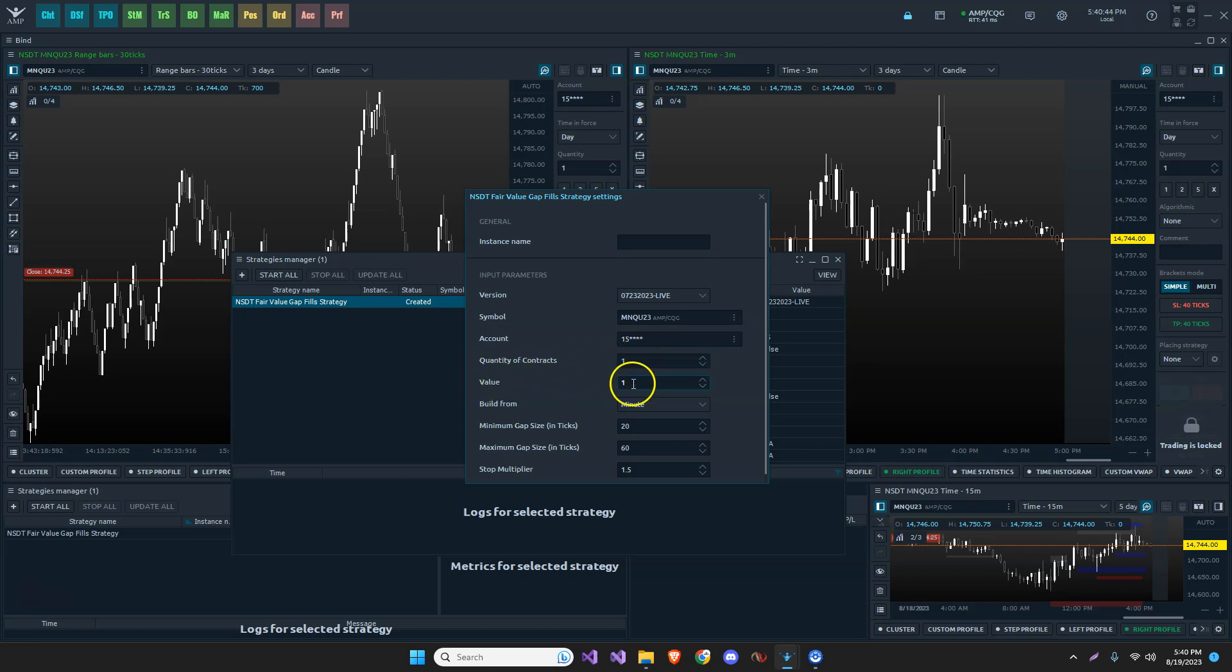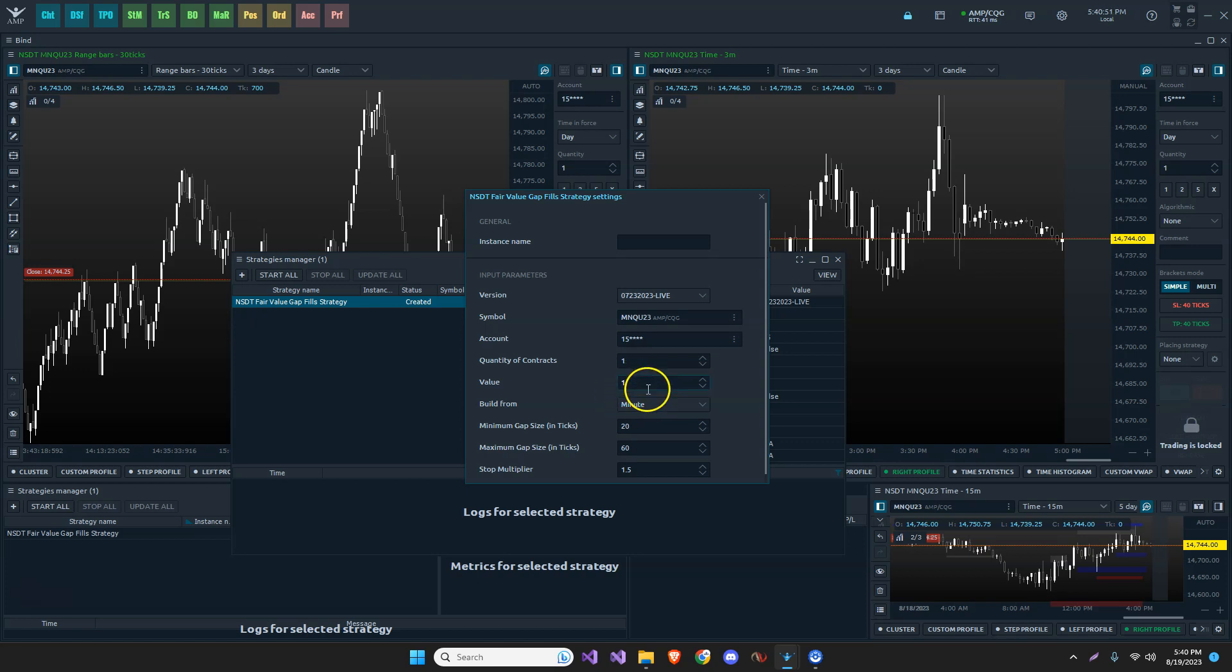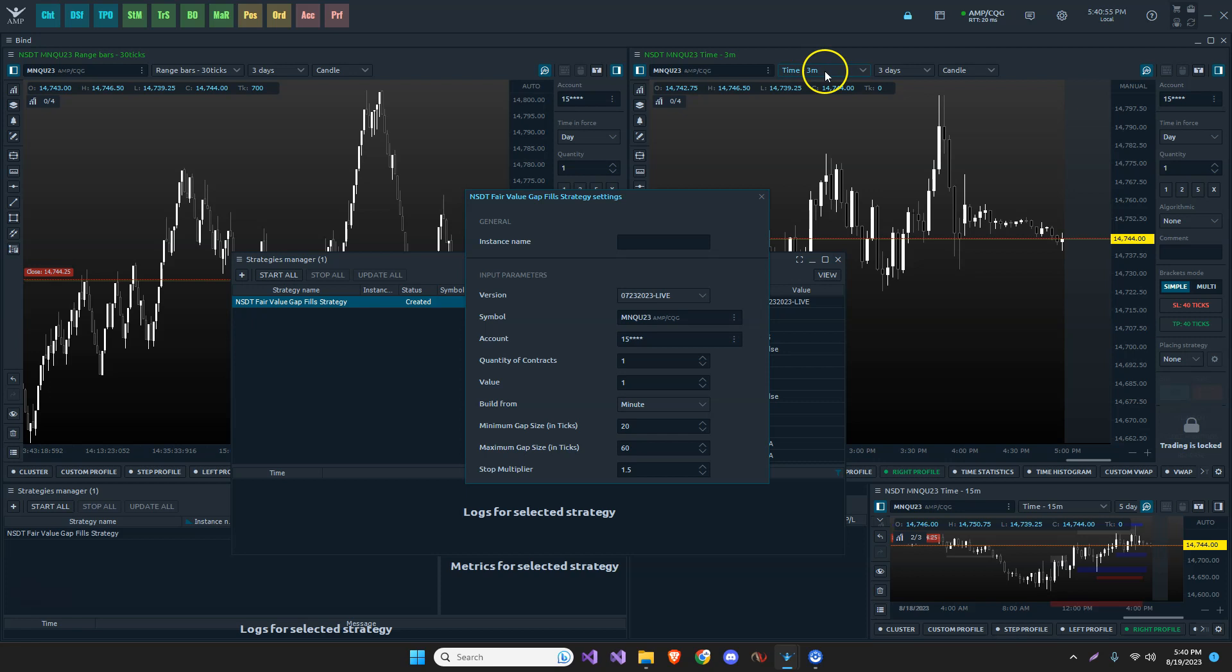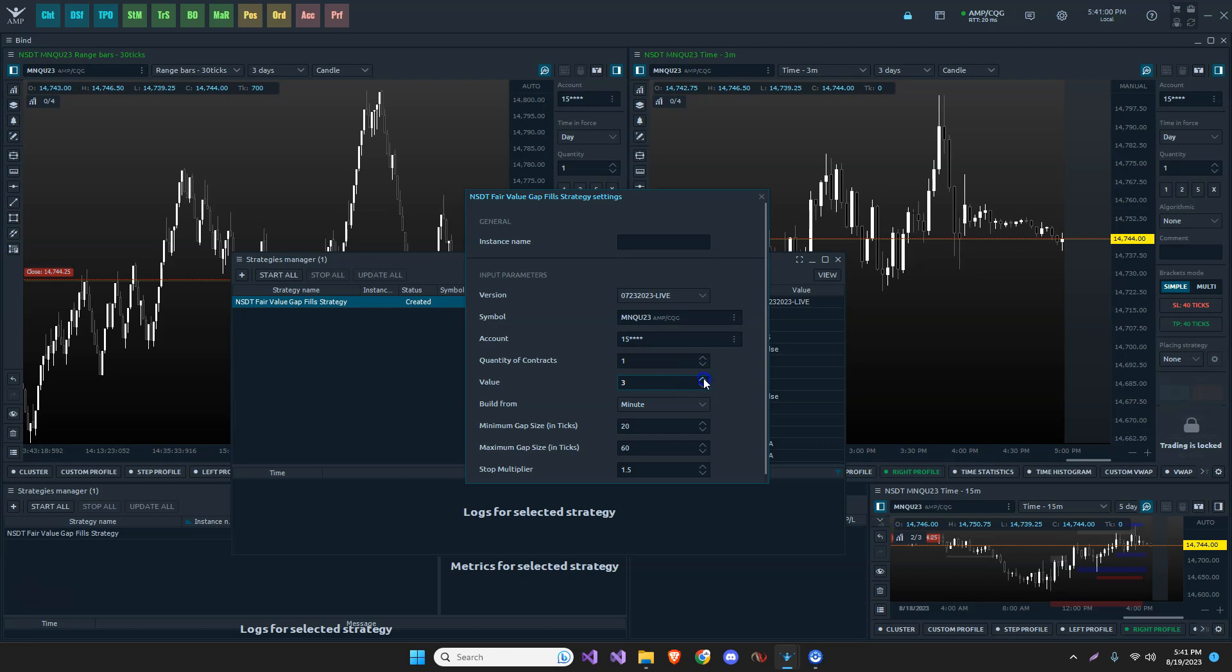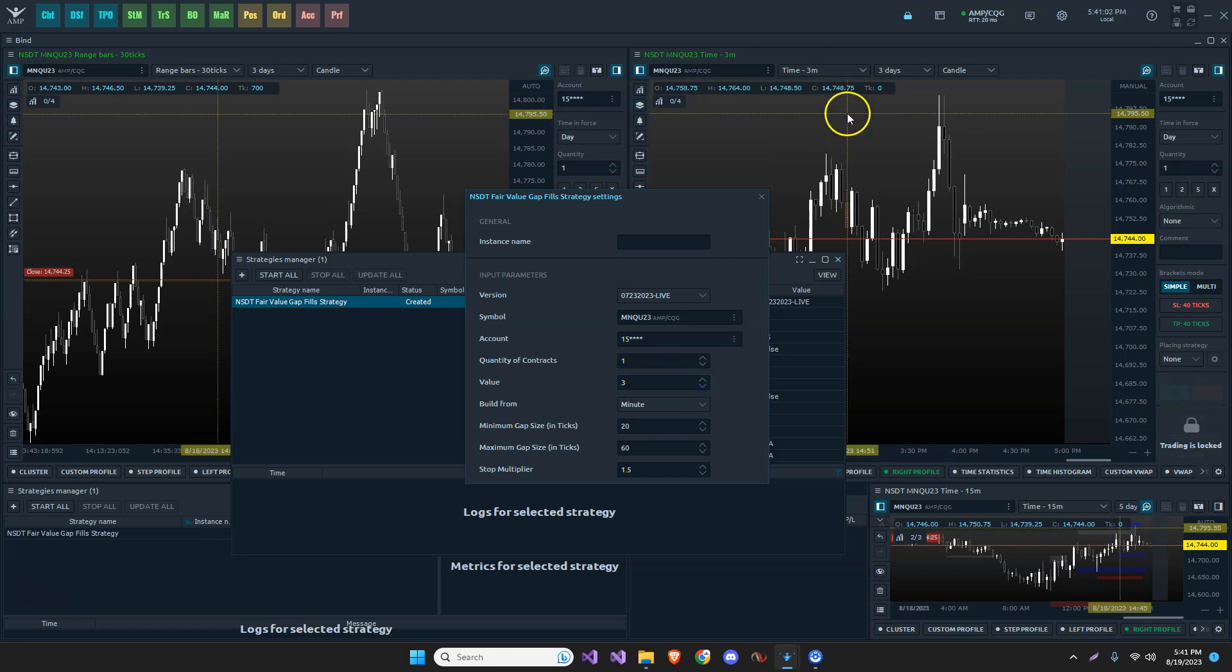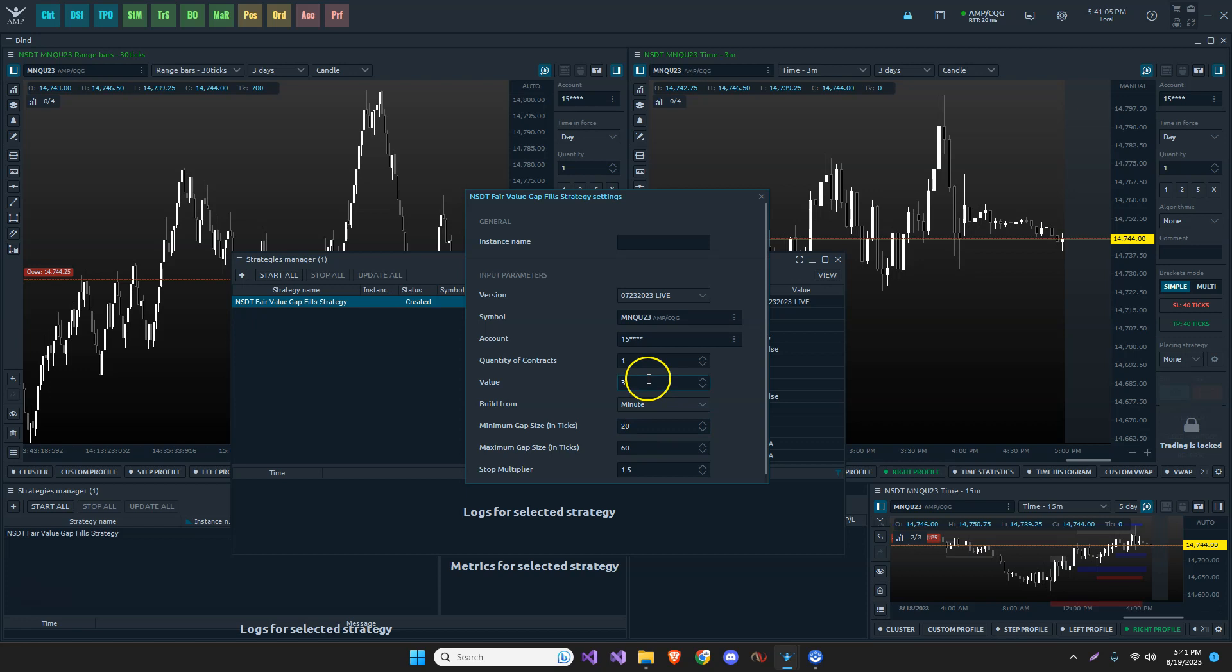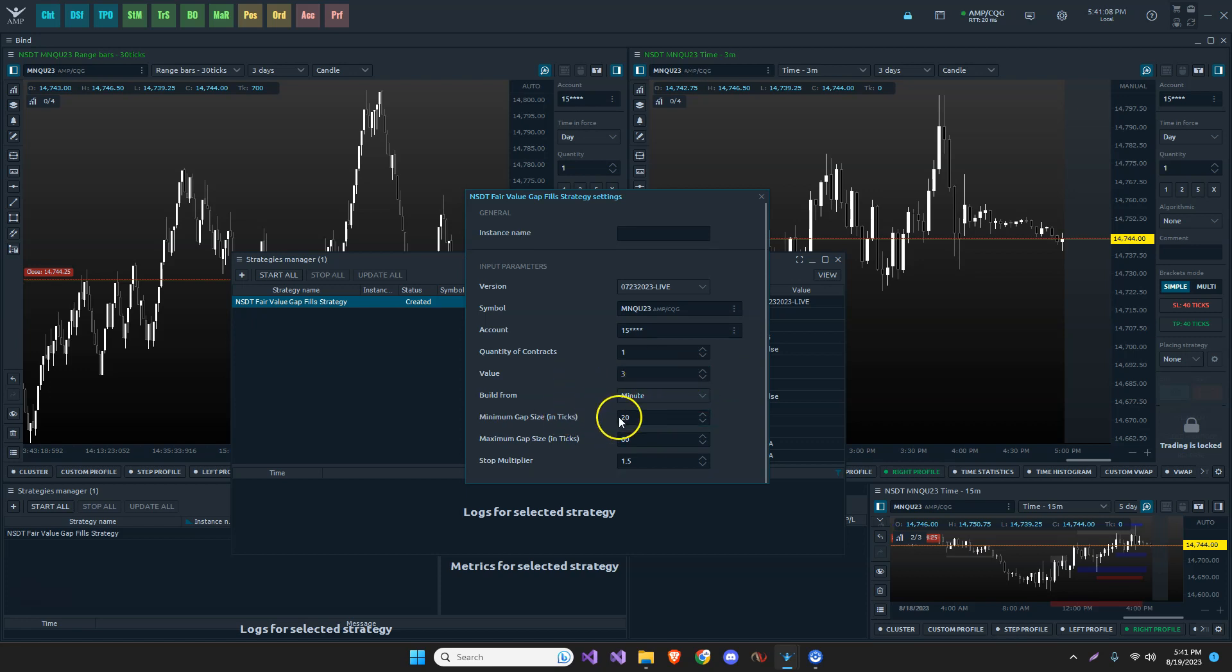I can specify the number of contracts that I want per trade. And this value here relates to the minute, relates to building from. So I'm going to choose a one minute chart. Notice if I choose one minute, it's going to look weird with this three minute chart as it starts plotting. Say, wait a minute, why did it plot a trade there? Why did it take a trade there? So I need to make sure that if I'm using a chart along with it to monitor, then I want to make sure that it matches.